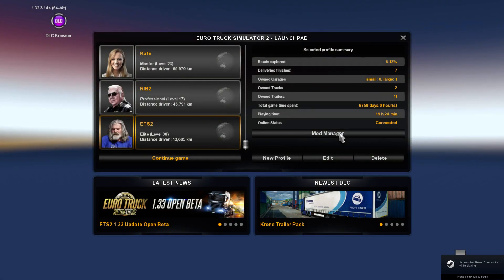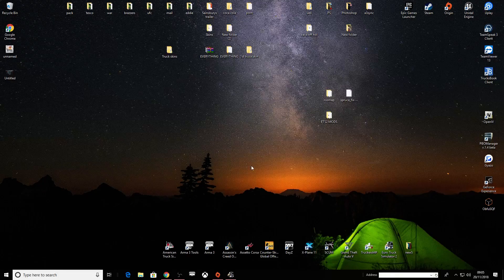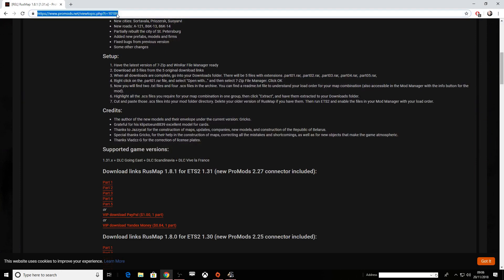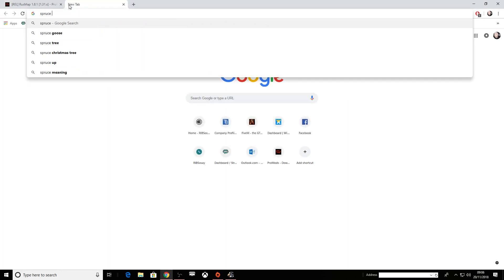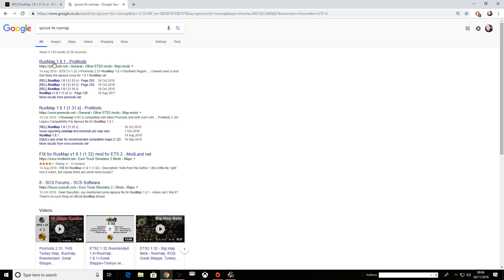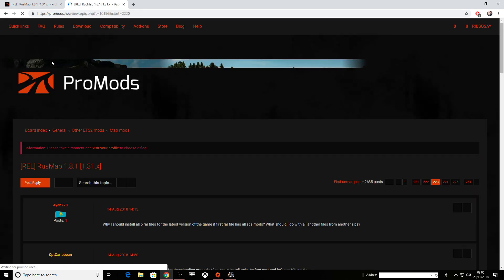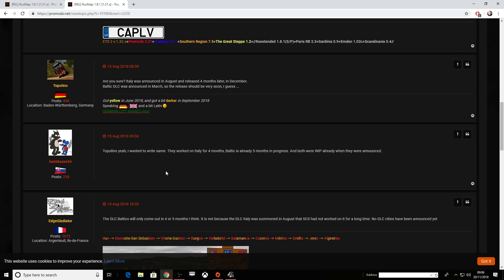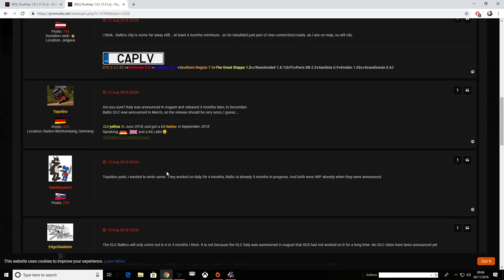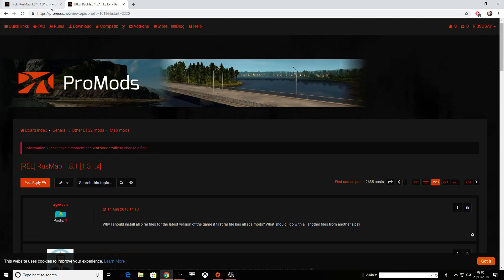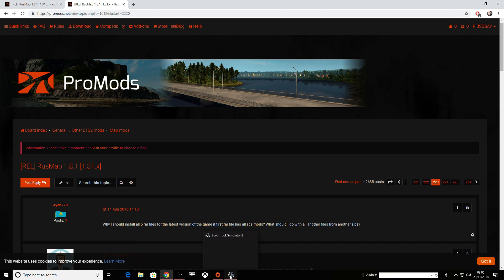There is one more thing you need — it's a fix for the map, it's called the Spruce fix. I'll link this separately below. I'm not too sure exactly where it originally came from as it was linked to me, but it's called Spruce and it's a fix for the Rust Map.